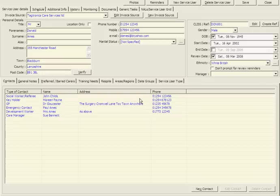Service Users. The software allows you to input a fully comprehensive list of information for each service user. All personal details, reference number, start and end date, and even a review reminder box.